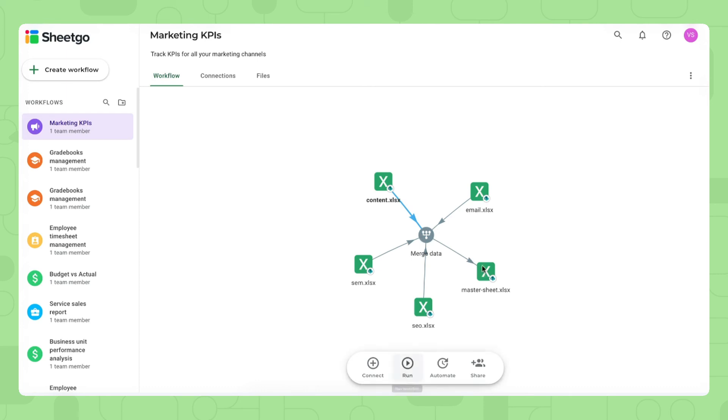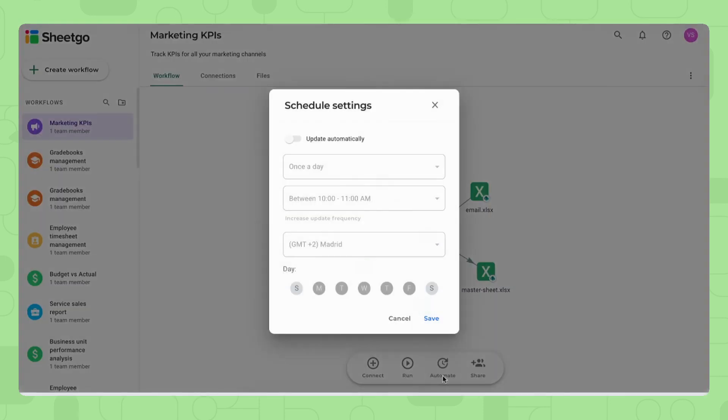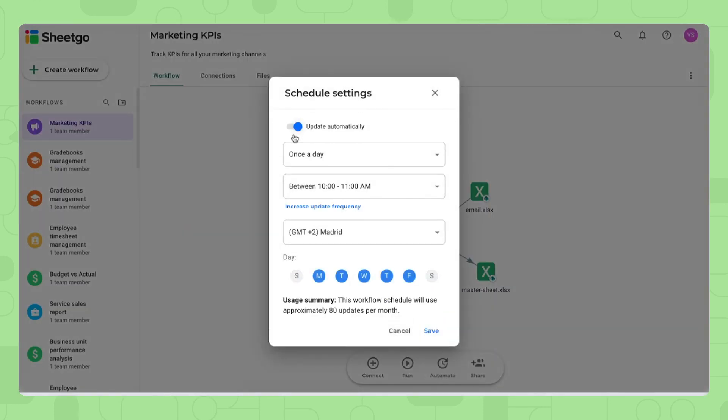If you do not want to do this manually every time you need to see up-to-date information and you want to just be able to open your spreadsheet and immediately see the results, then you click on automate right here and here you can schedule automatic updates.